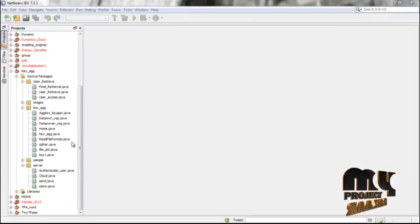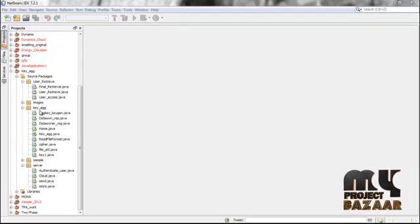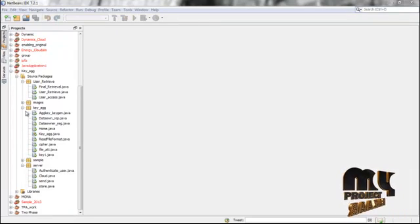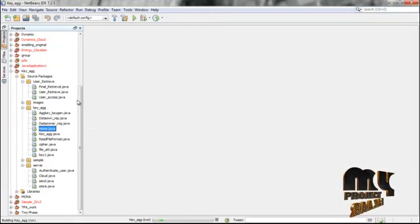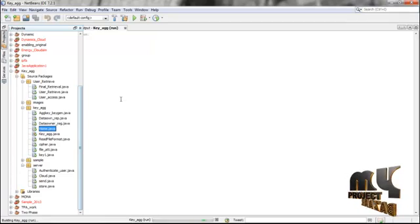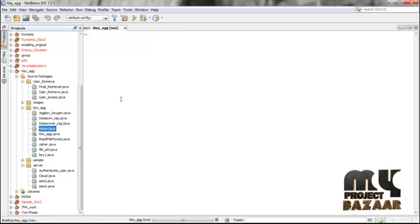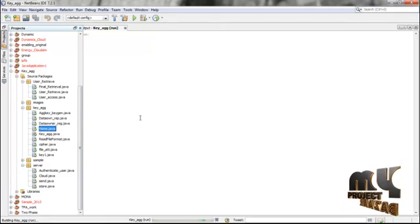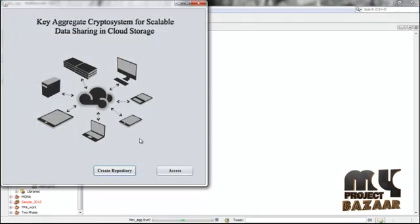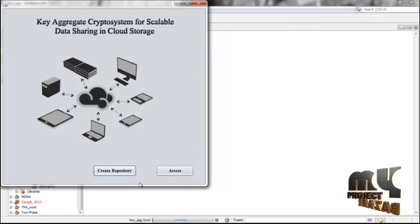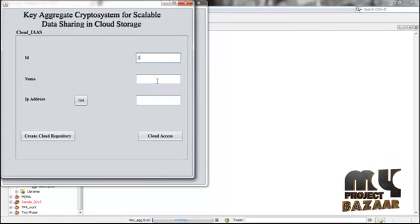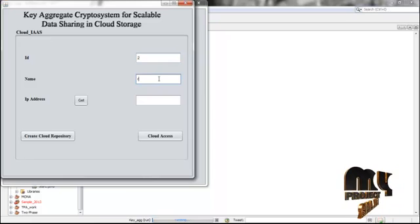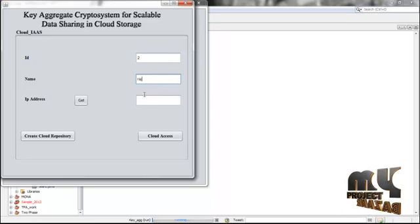Now we'll see the process flow in practice. Expand the key aggregate package and run Home.java. After right-clicking and running the file, you get a Java Swing frame with two processes available. First, create the repository for the data owner.